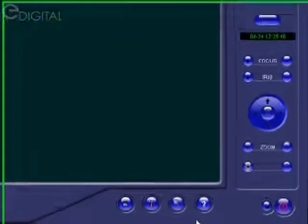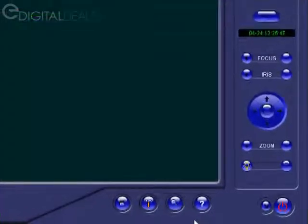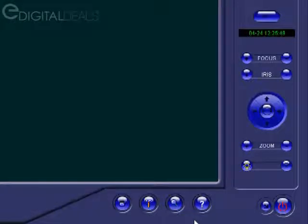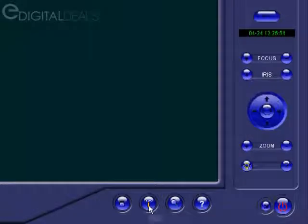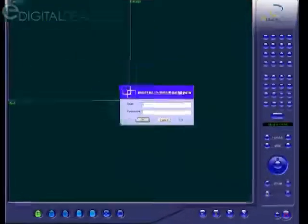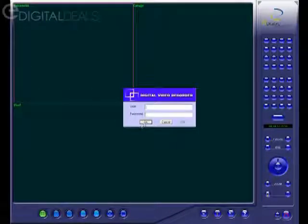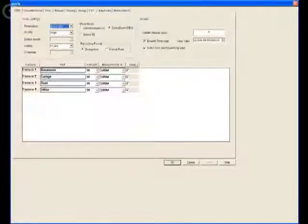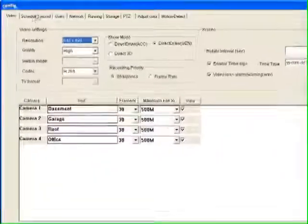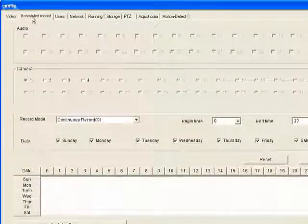In this tutorial we're going to go over the schedule record tab in the configuration screen. The first thing we need to do is click the configuration button here and then click OK, and then click the schedule record tab.